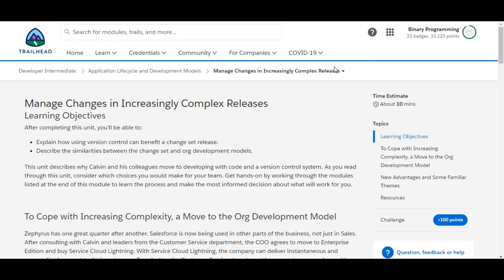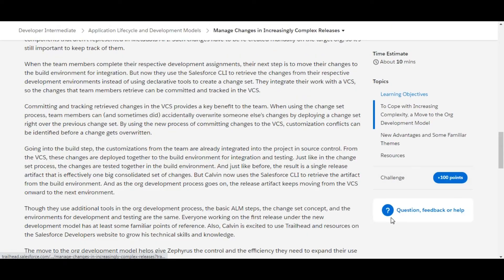Hello all, welcome to Binary Programming. In this video, we will solve the third challenge of Application Lifecycle and Development Models module of Developer Intermediate. The name of the challenge is Manage Changes in Increasingly Complex Releases. Let's move to the challenge.